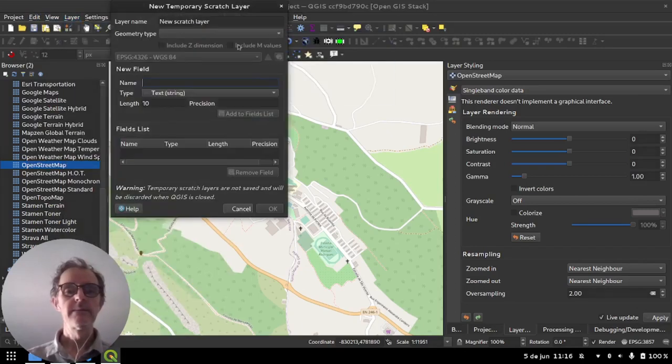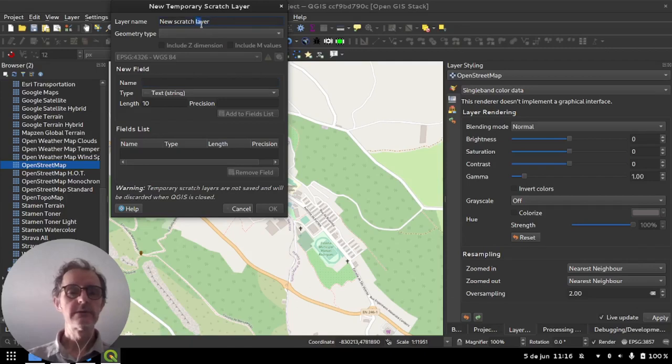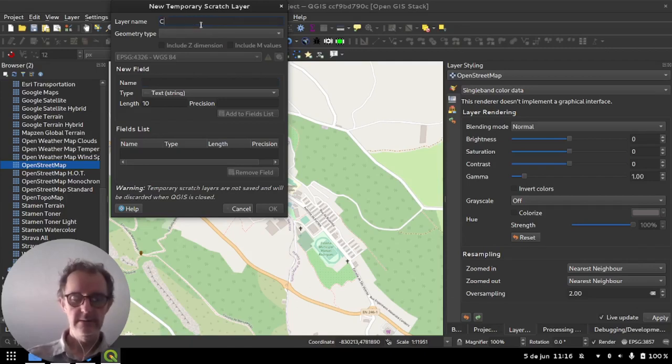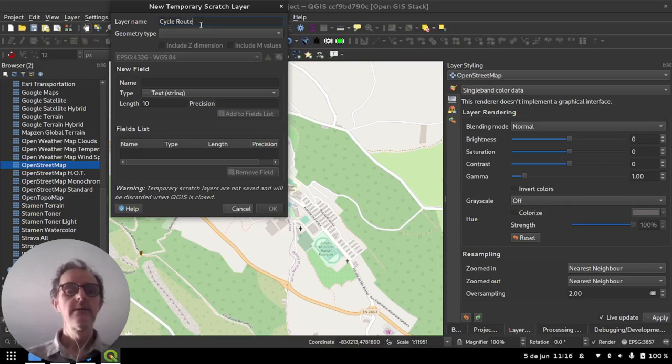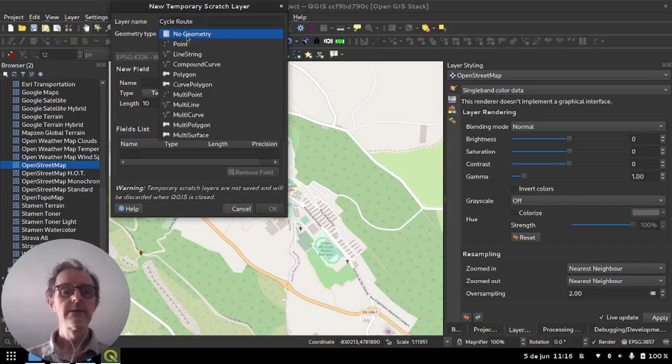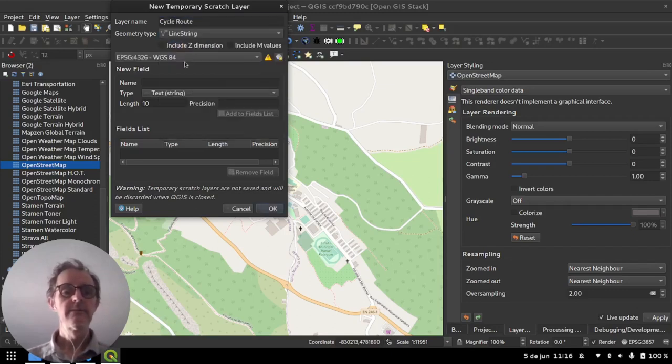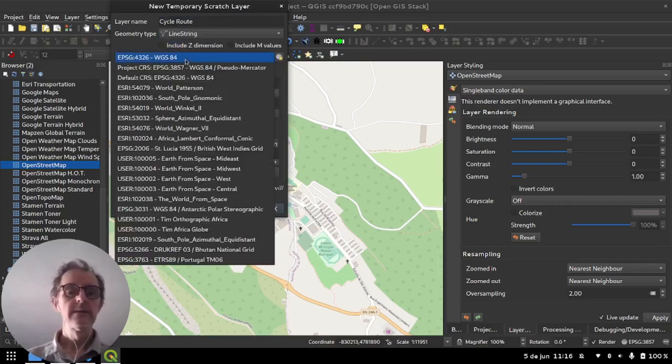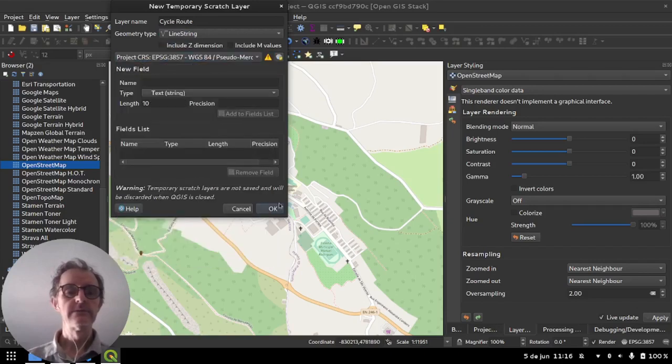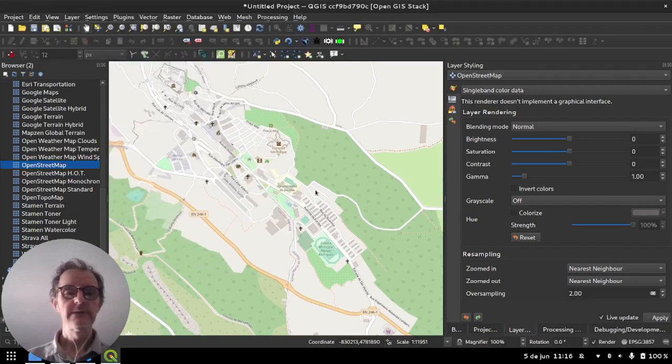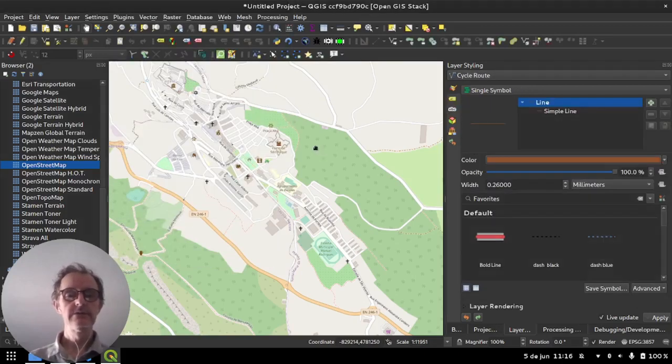I'll make a temporary scratch layer and we'll call it a cycle route or something like that. We'll make it a line layer and I'm going to set the coordinate reference system to 3857. That's it. No attributes, nothing else needed.